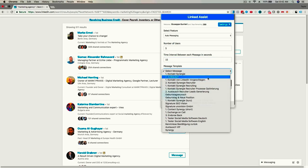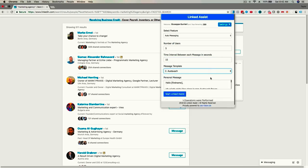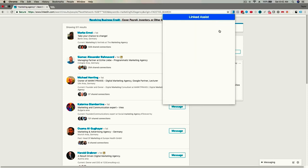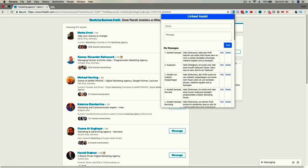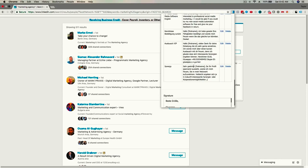You can even write the messages ahead of time and save them in your account. This makes sending them a piece of cake. You can also send messages to your connections that you have saved in CSV files.